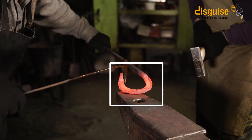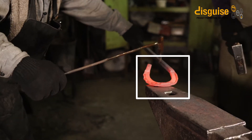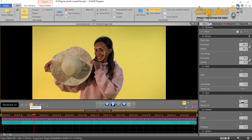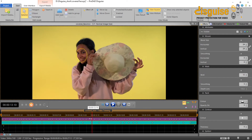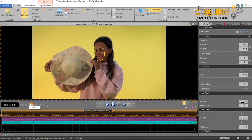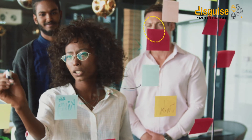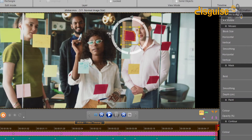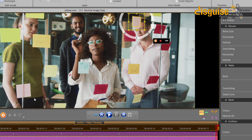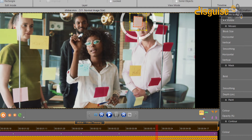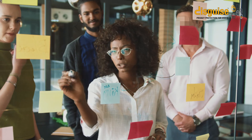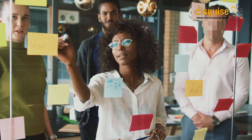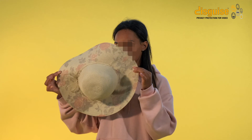Disguise offers further highlights taking pixelation to a new level. You know the challenge: what happens when the object to be pixelated is itself temporarily partially obscured by another object? With Disguise you can exclude such an object from being pixelated. You mask and track the object and activate the layer as protected and thus excluded from pixelation. The result looks as perfect as if a team of graphic artists had thoroughly retouched each frame.